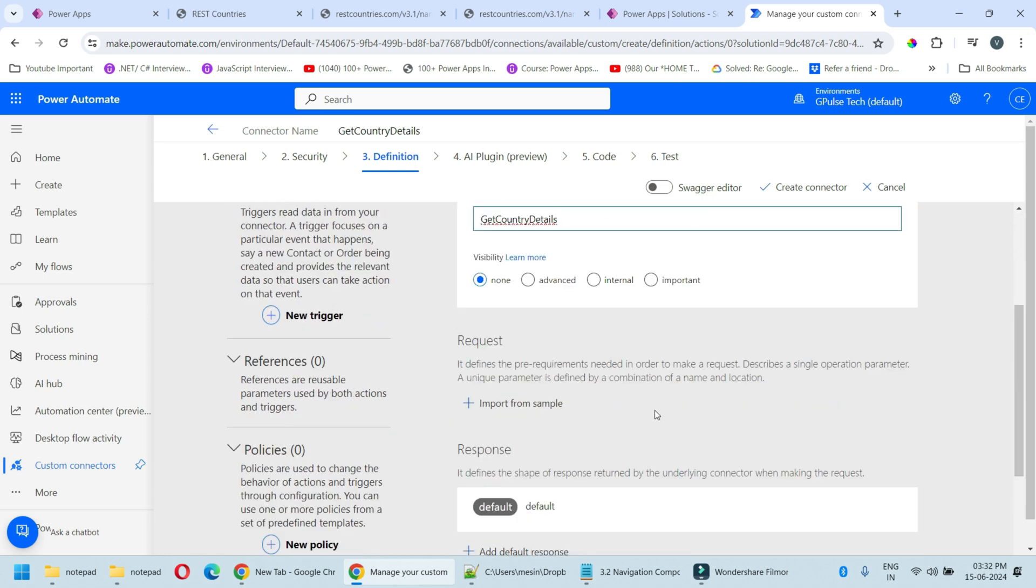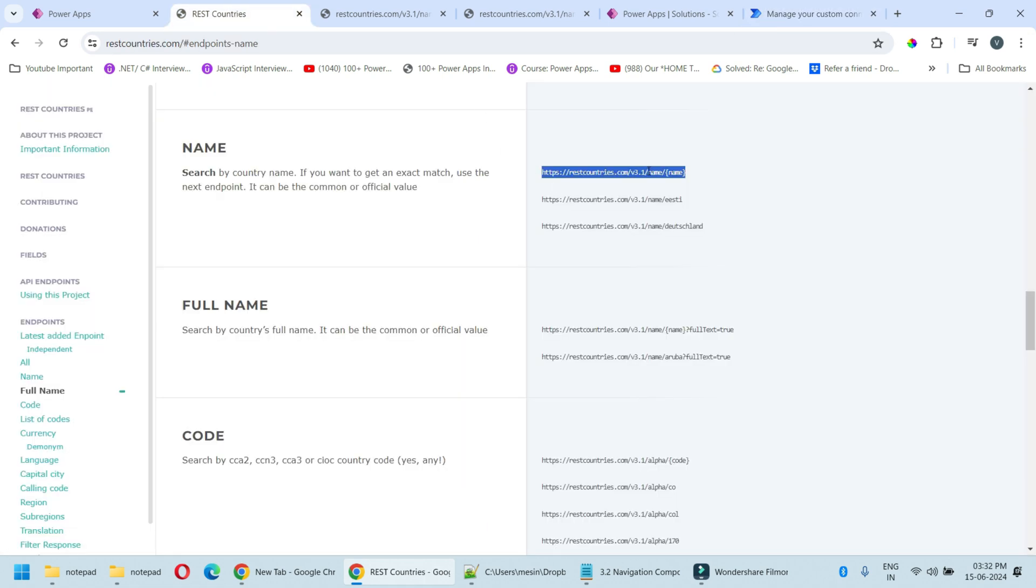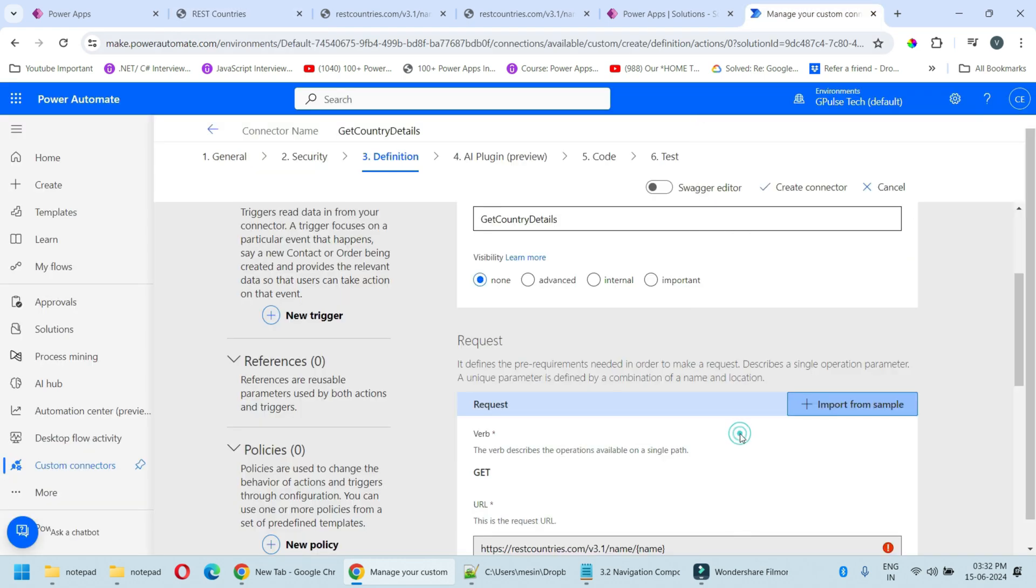We need to provide the request. Click on import from sample. As we are getting the information from API we will choose GET. In the URL I'll copy it from here and paste it. Click on import.